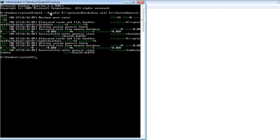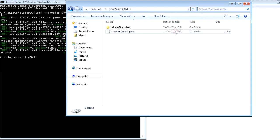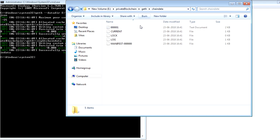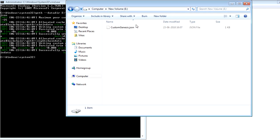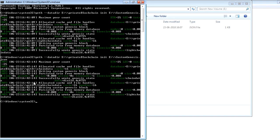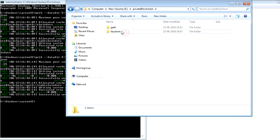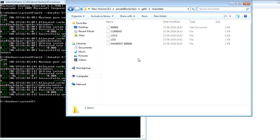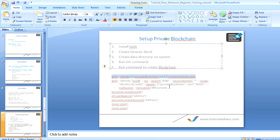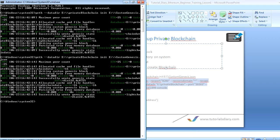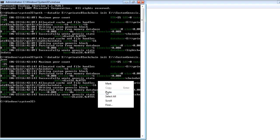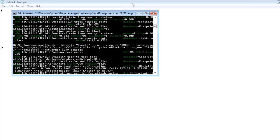Once you run this command, it should look like this. You can go check your system to see whether the folder was created. I'll go to my E drive — you can see the folder was created. If you go inside the folder, you'll see some files. Let me delete this folder and run the command again so you can see it clearly. Once you run this command and press Enter, you can see the folder is created again, and under it you'll find a 'chaindata' folder where all the information will be stored. Now let's run the second command.